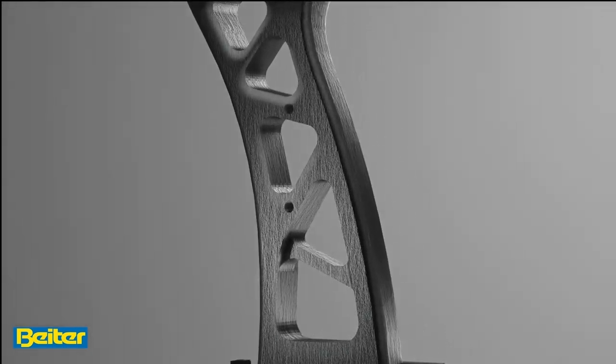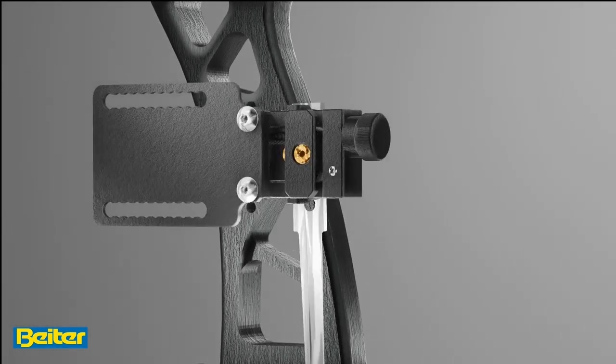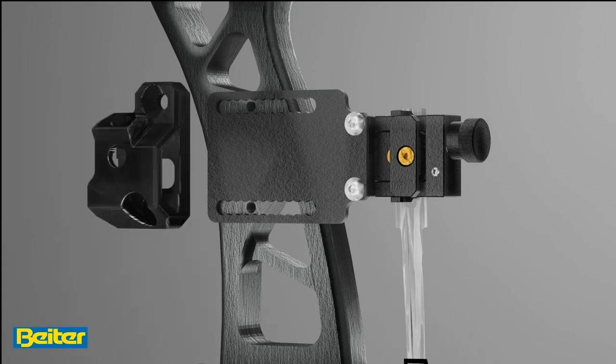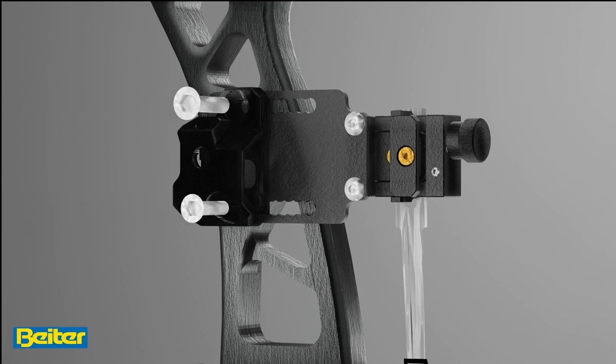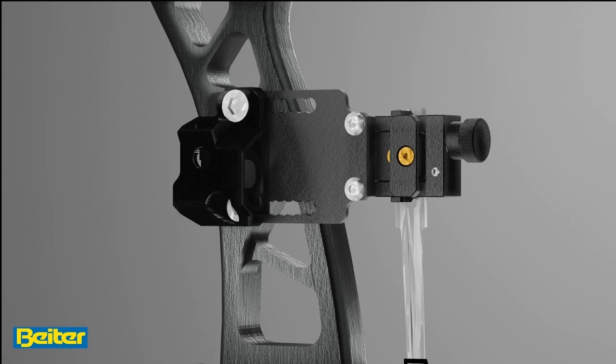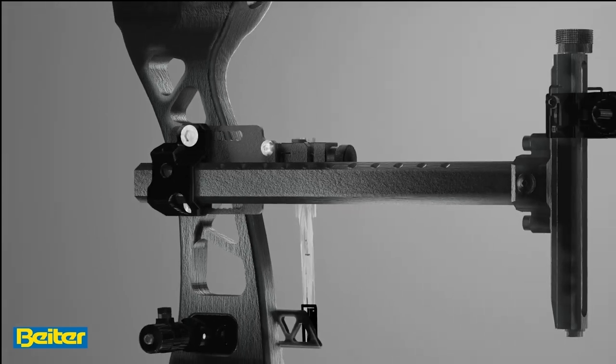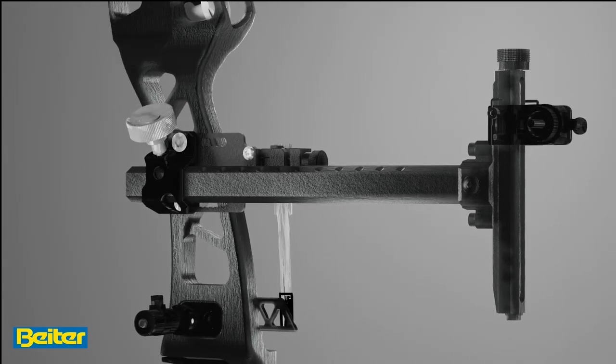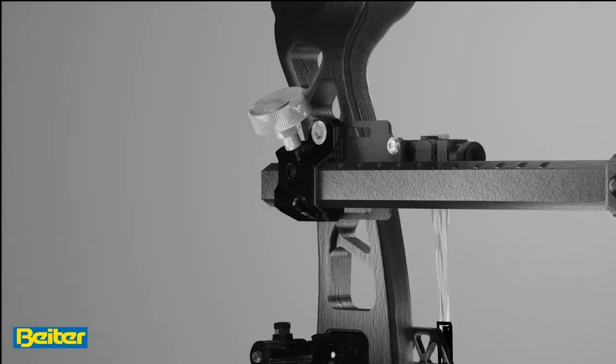To install the micro clicker on the bow, you need the side mount to be placed in front of it. So take the side mount and the blade and place it on your handle, connecting the blade and the side mount with the screws delivered with it.